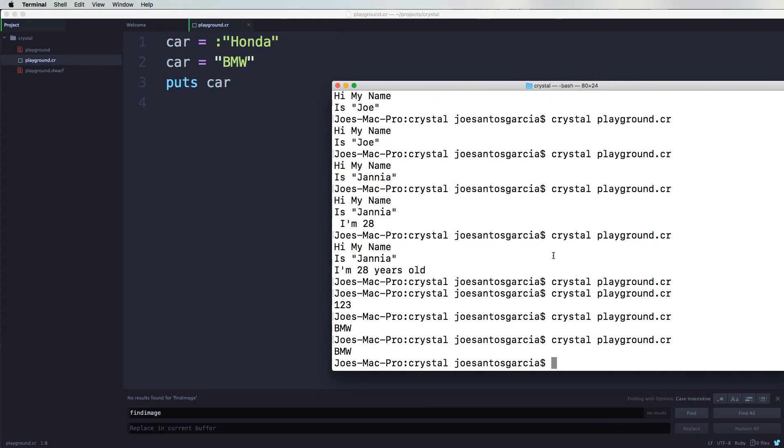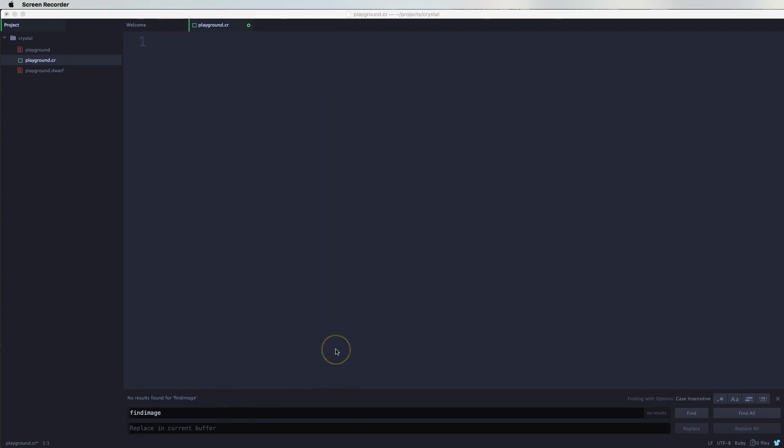It's saying BMW no matter what. Alright guys, so now let's talk about arrays. Arrays are very important for every single language that you could think of. Some languages they call it list, but luckily with Crystal they called it an array.